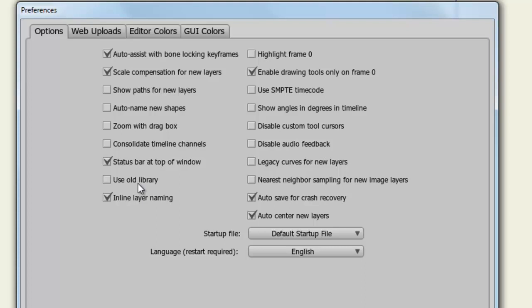Inline Layer Naming allows you to name a layer right when you create it, right in the Layers panel. Highlight Frame 0 will highlight the canvas in red when you are on Frame 0. This can be a good reminder to let you know that you are in Frame 0, or in other words, the work area for Anime Studio.